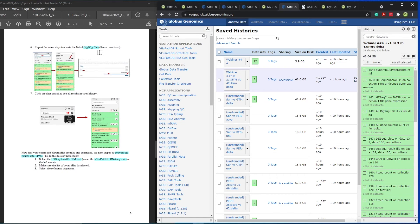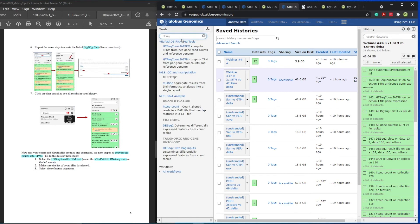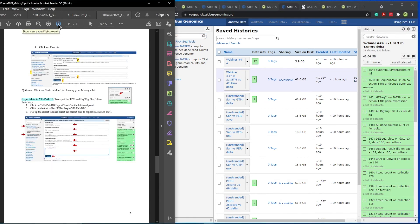You are going to do the same steps with BigWig files, which you can load in the VectorBase genome browser. To convert your data and send it to VectorBase, come to 'VectorBase export tools,' click on RNA-seq HTSeqCount to TPM, and it will ask which dataset you want to send. You send all your BigWigs and all your gene counts to VectorBase. Once you do that, they will appear in your workspace under my datasets.